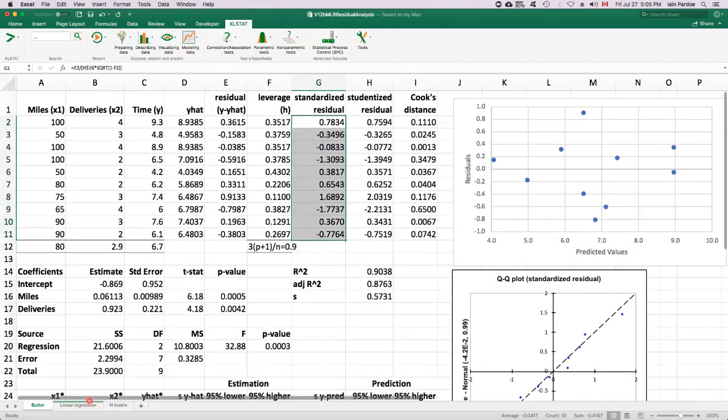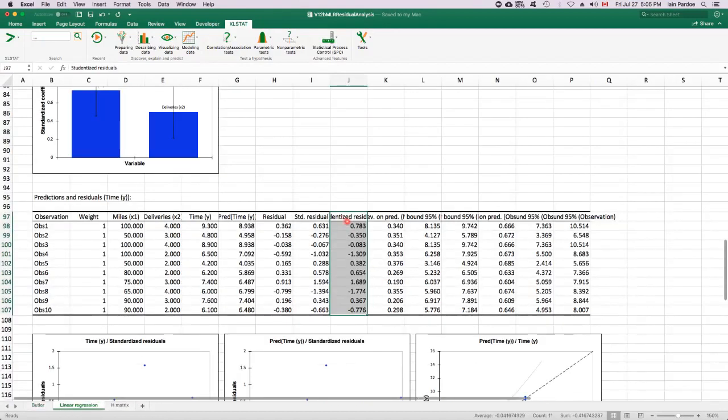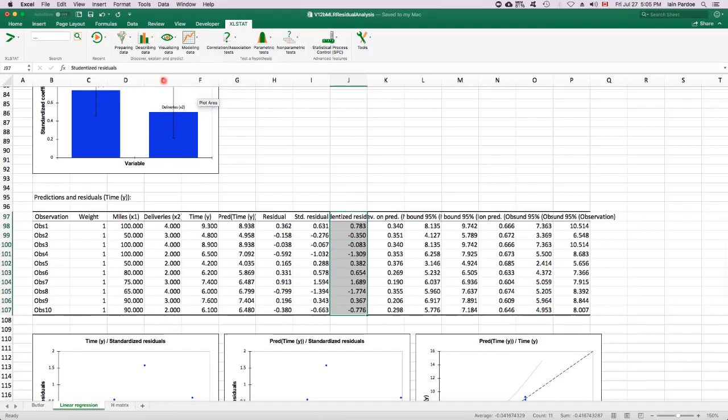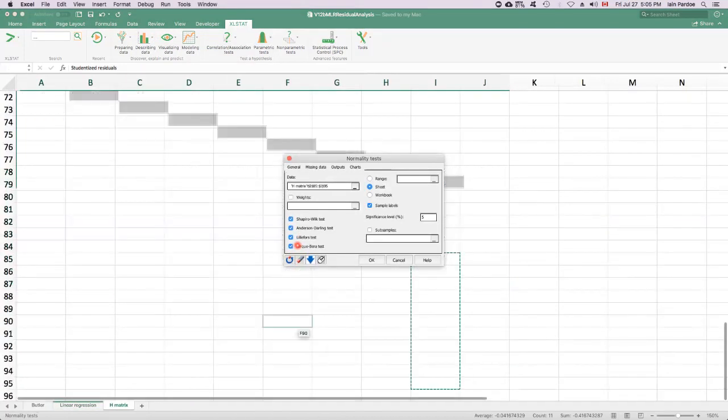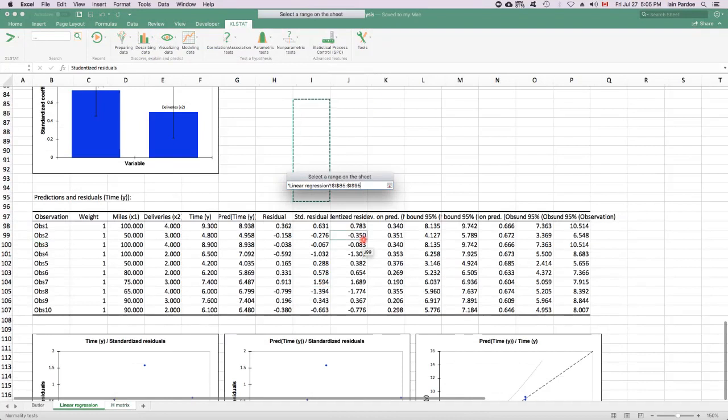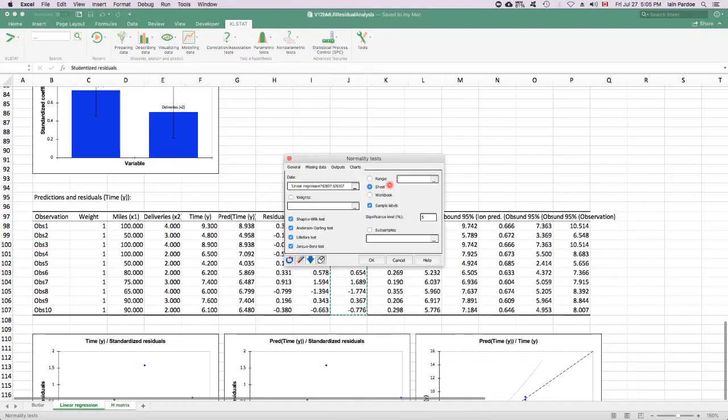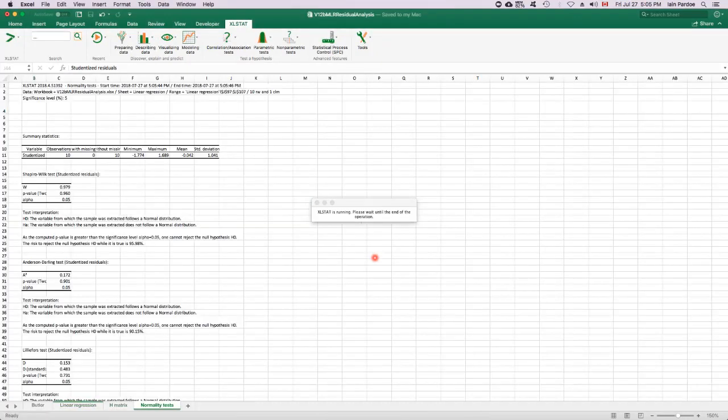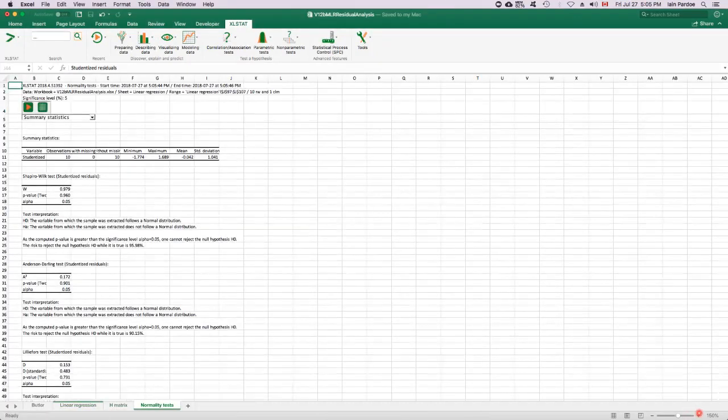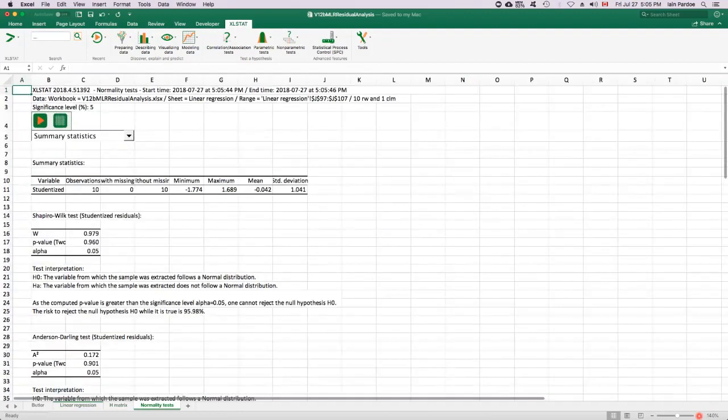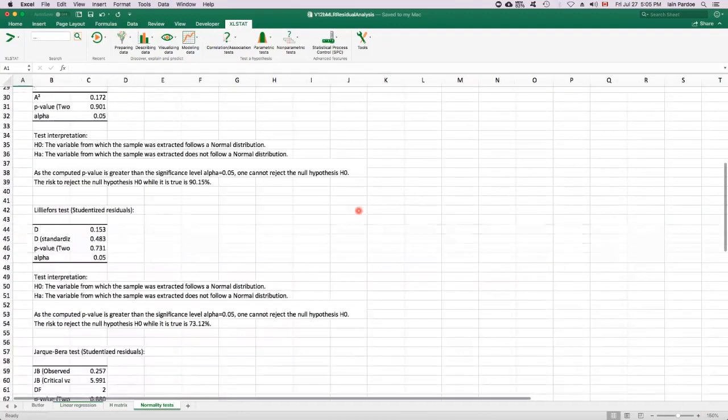We can get a Q-Q plot or a normal probability plot by going to describing data and then normality tests. Let's find the right data range. It was these ones. And it'll do a whole bunch of numerical tests, but what we're really interested in is the normal probability plot or what it calls the Q-Q plot.